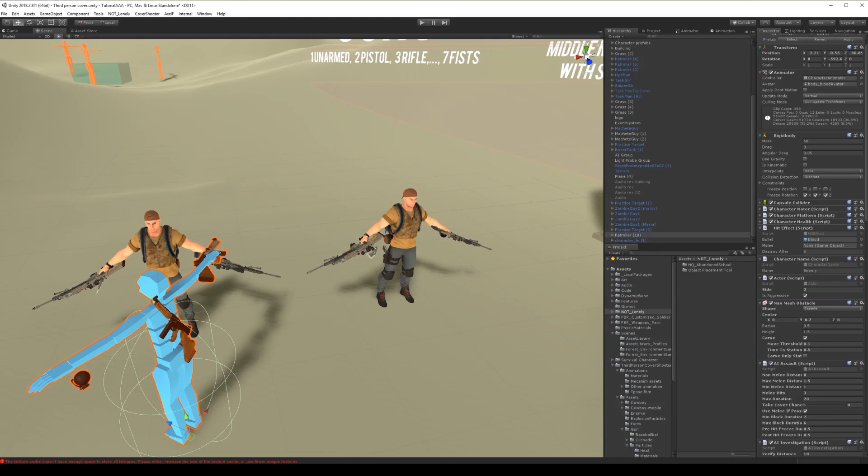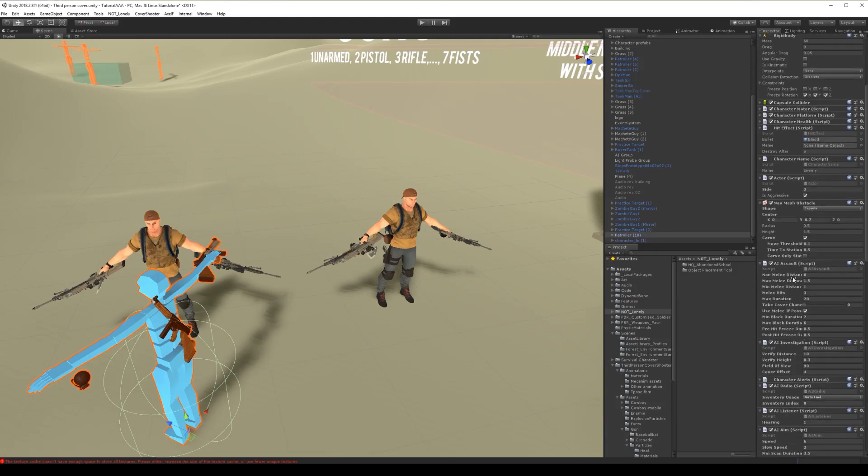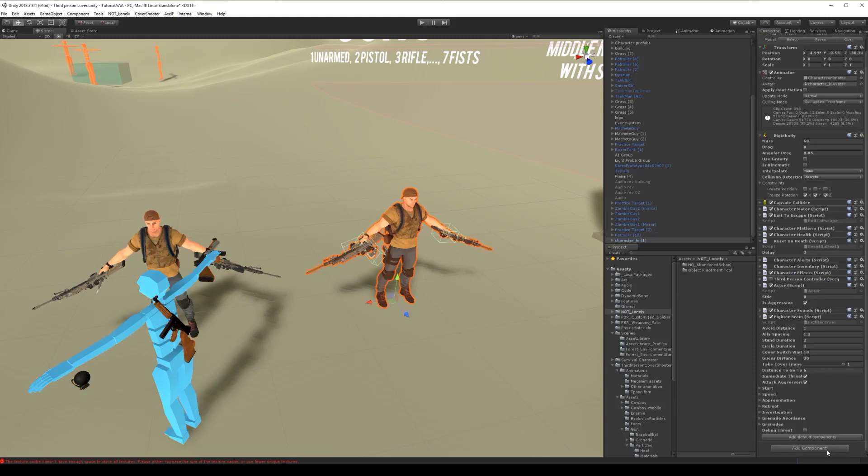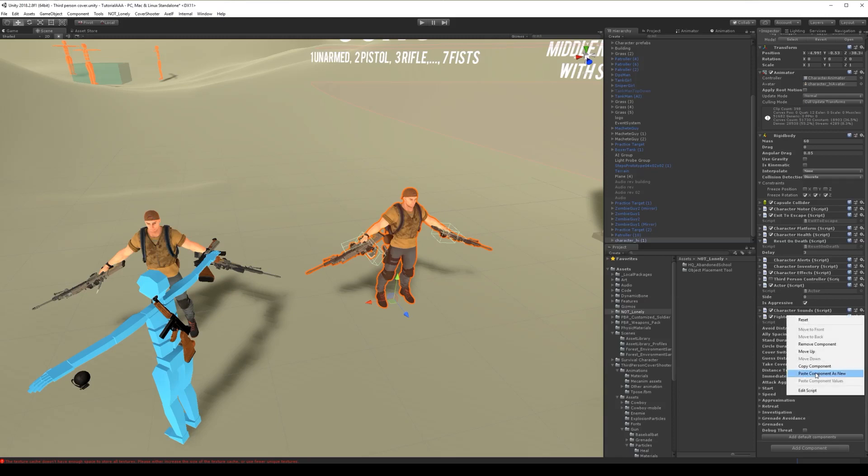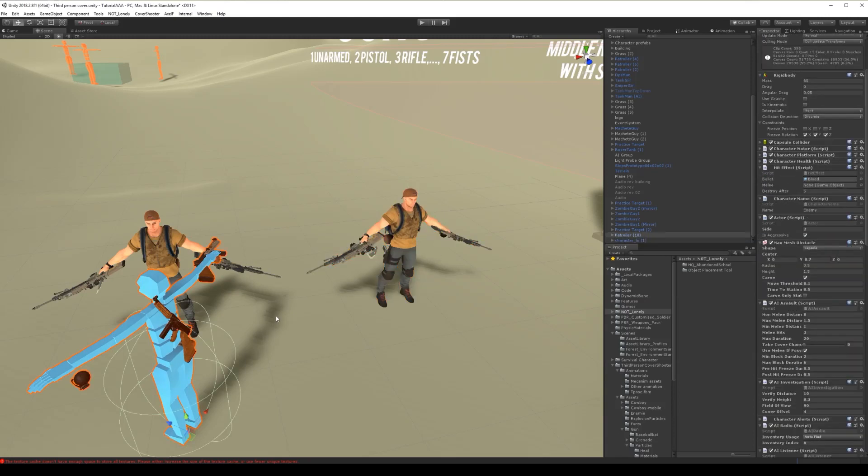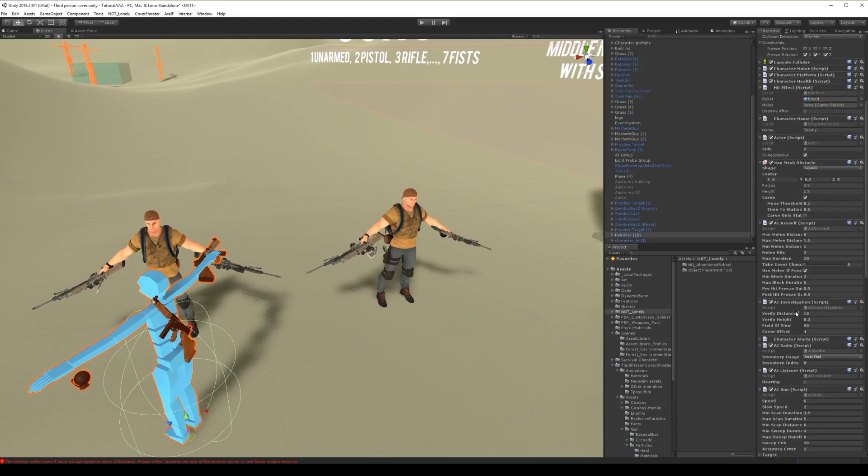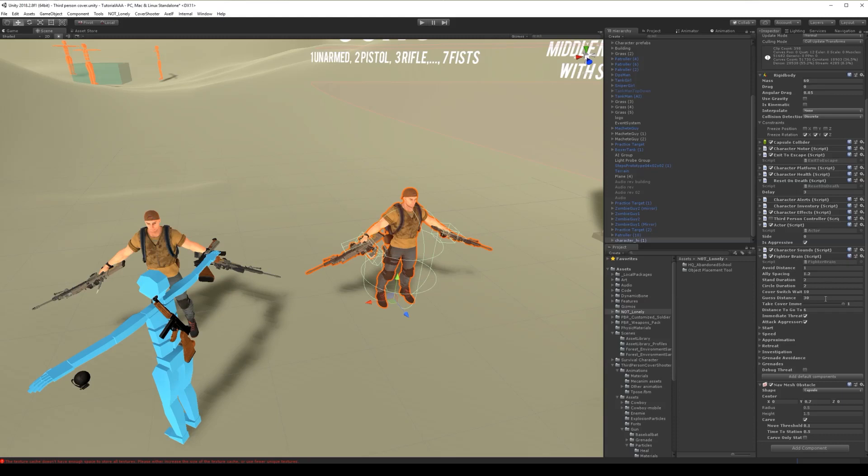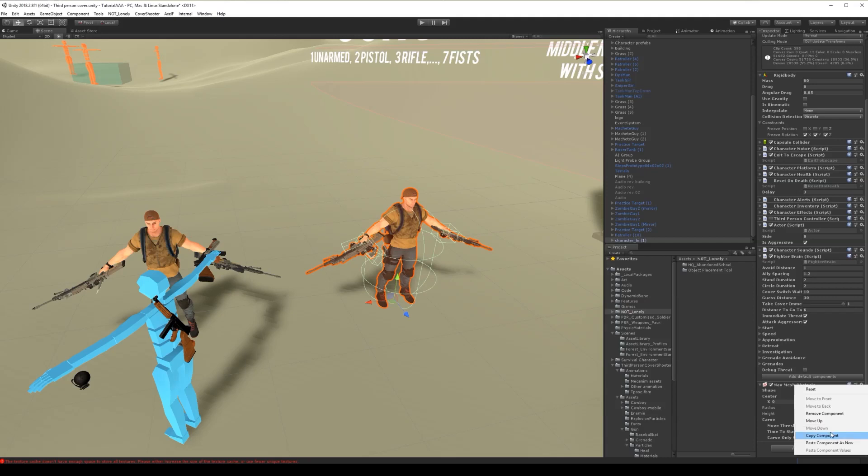Now let's add other scripts necessary for AI, investigation. If you want to know more about AI, I have a video on the channel and it goes in details about every script that I'm now pasting from this guy to our character.